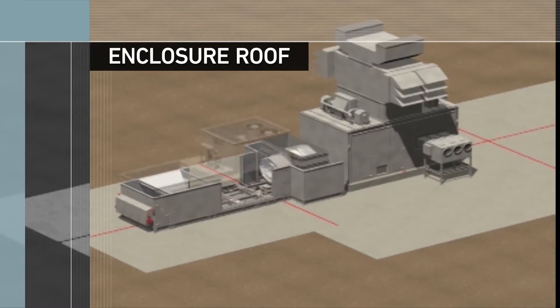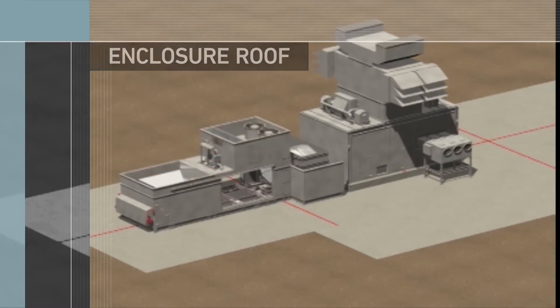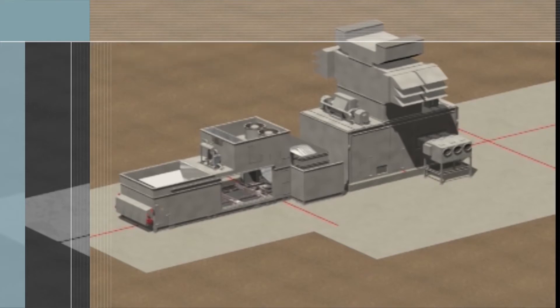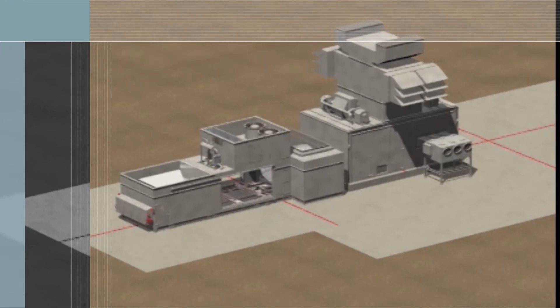The gas turbine enclosure roof and exhaust enclosure roof are added next for the A engine. The process so far described is repeated for B engine.